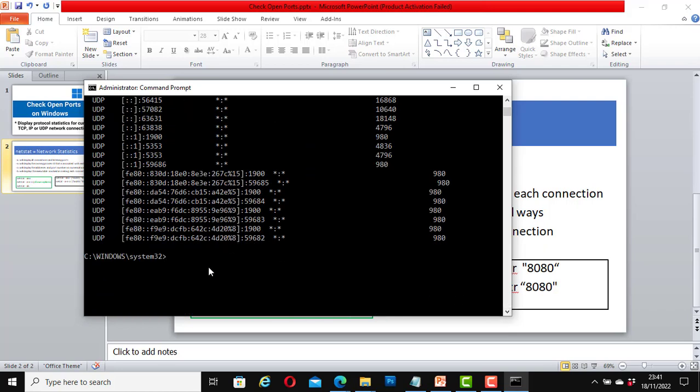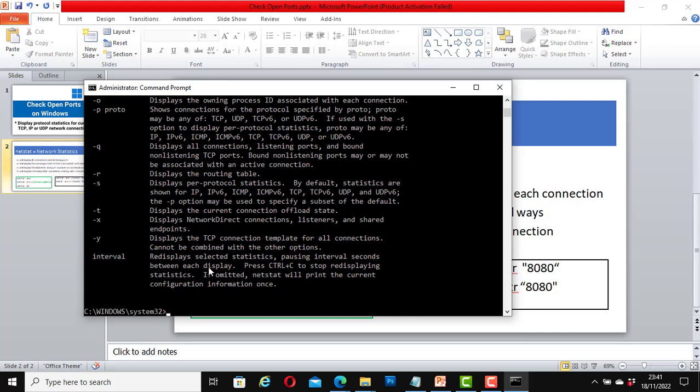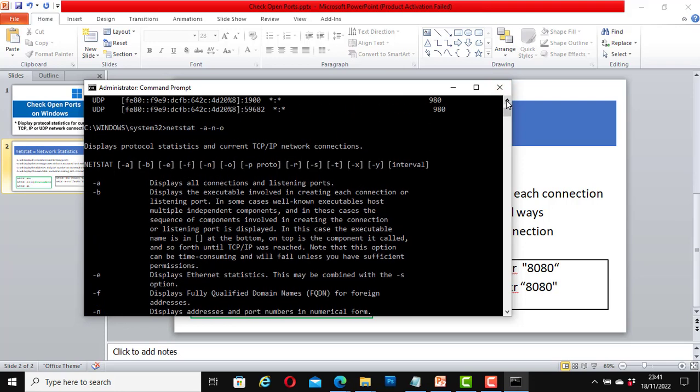Now let's run another command, netstat -a -n -o. Hit enter. Great. With this netstat command it displays protocol statistics and current TCP IP network connections.